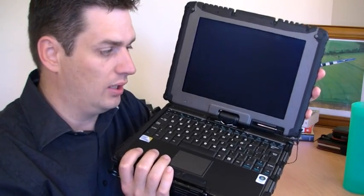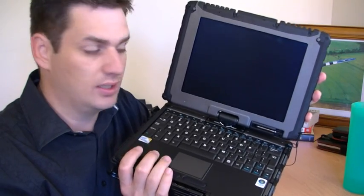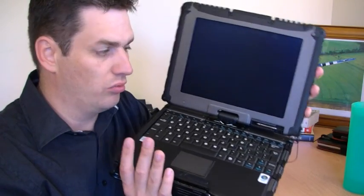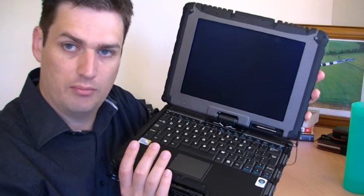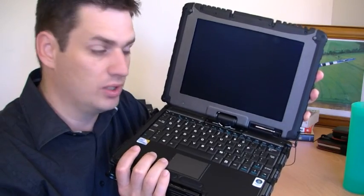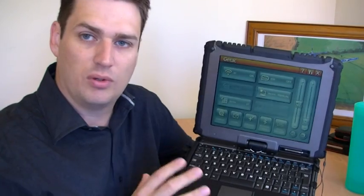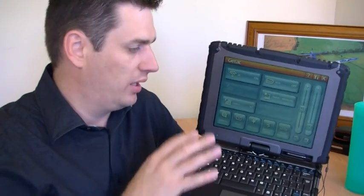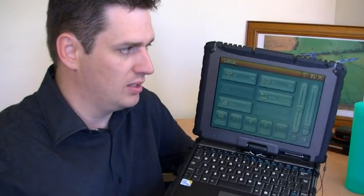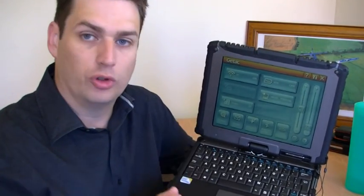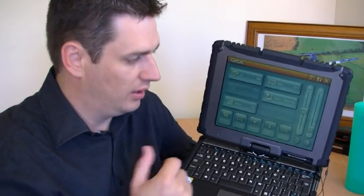If you're doing a lot of data entry or note taking tasks we really recommend that you look at the digitizer model because you're going to get a much better experience with that. So while we're talking about the display, this version of the V100 comes with an outdoor viewable display.